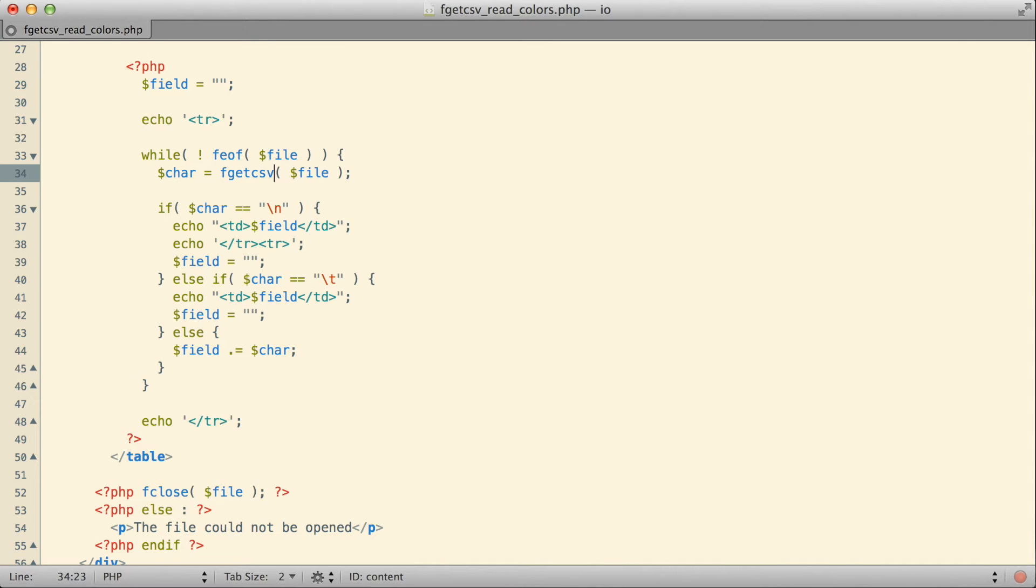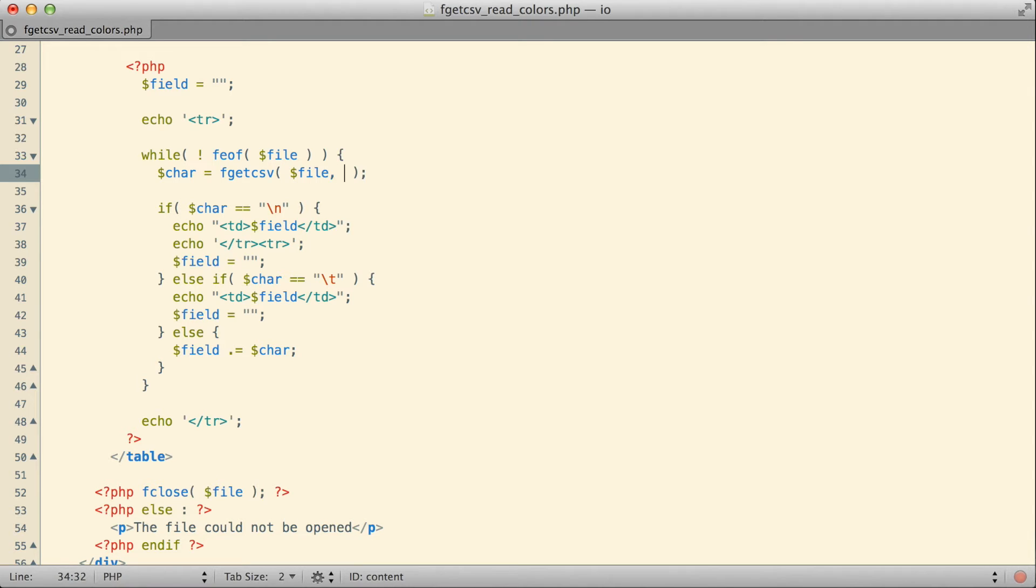With the fgetcsv function, we don't necessarily have to separate one piece of data in our file from the others using a comma. We can actually use whatever delimiter we'd like. Whenever we use the function, we just need to specify what that delimiter is. So here with fgetcsv, I can say I want to read data from my file and that the delimiter I want to use is a tab. That's the way that I've actually set up my individual file.